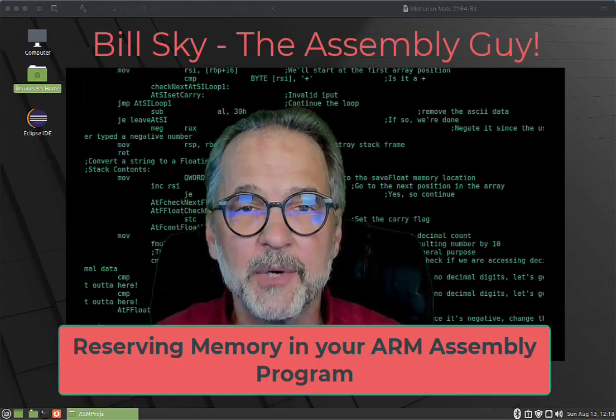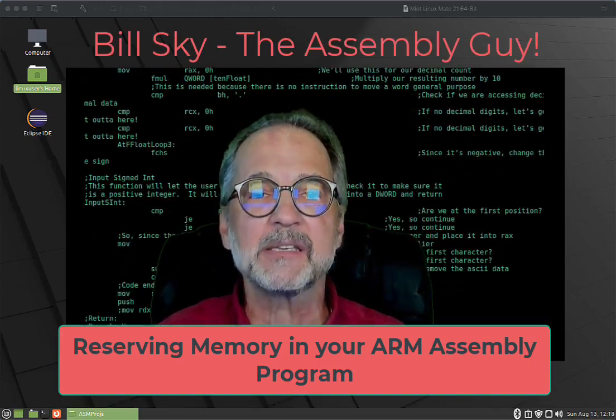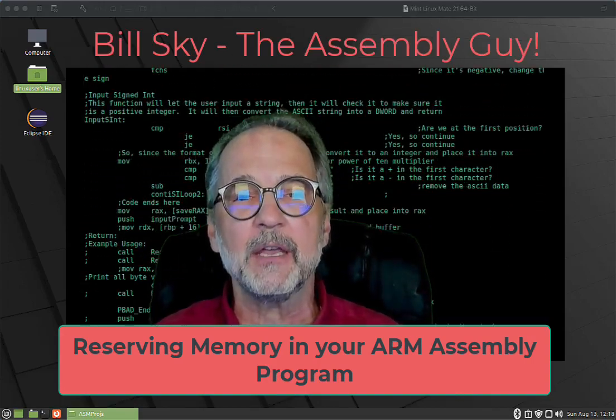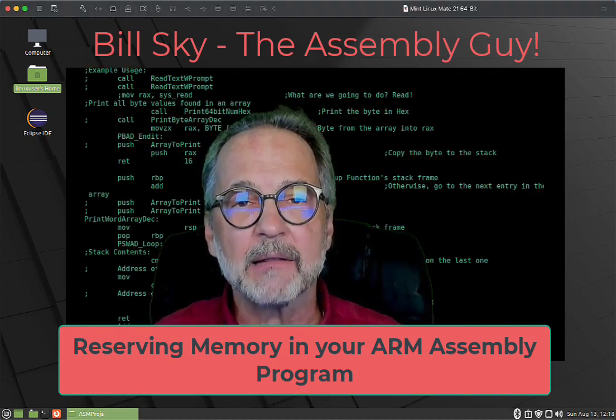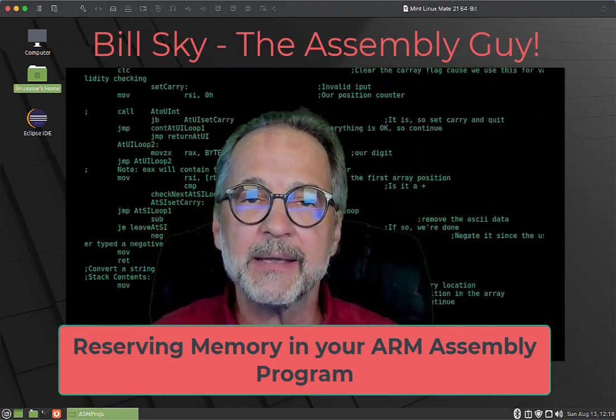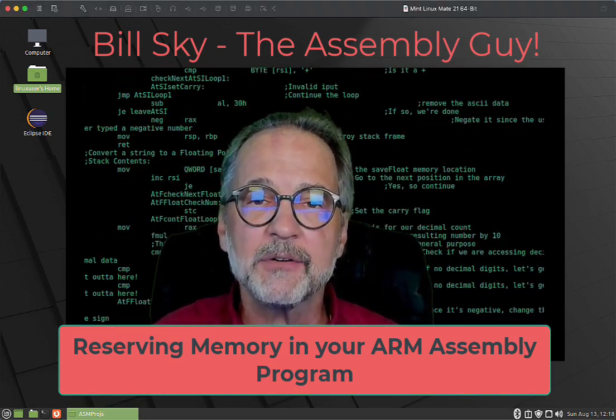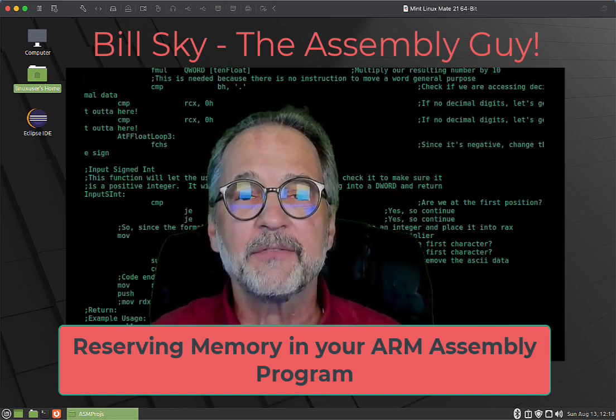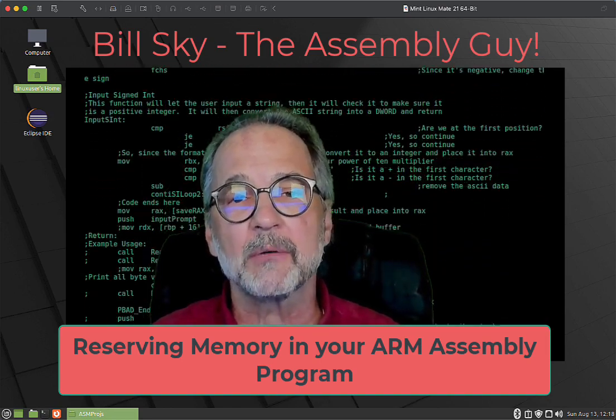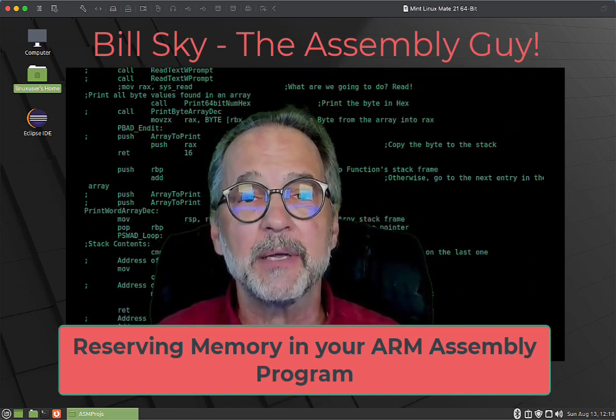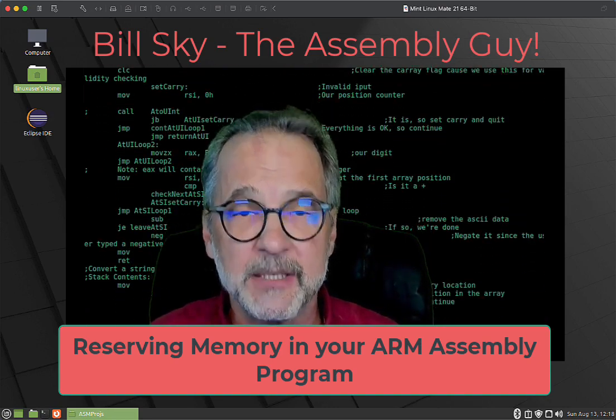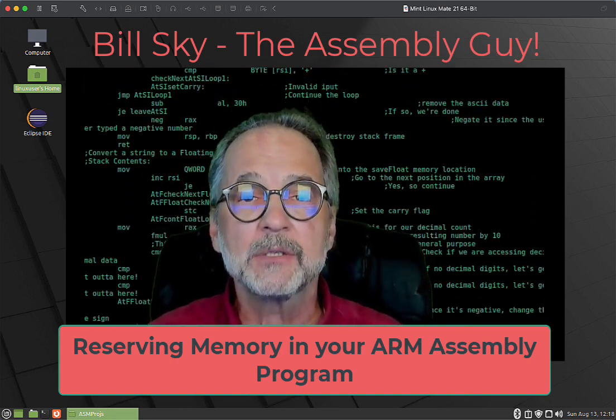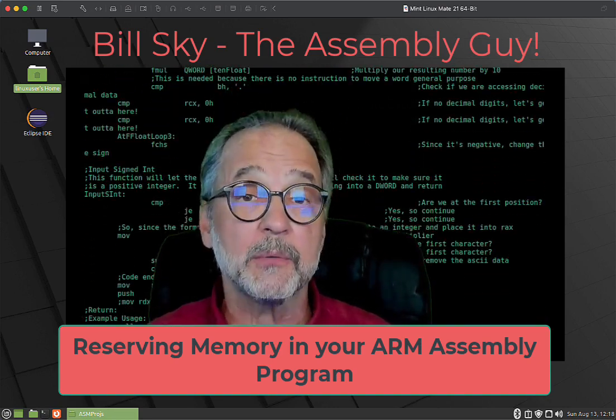Hey everybody, welcome to another Bill Sky the Assembly Guy. This is my third video in the series of allocating strings, arrays, integers, and floating points. The first two I did were on Windows and Linux. This one is going to be on the ARM CPU, so we're going to take a look at how this works.